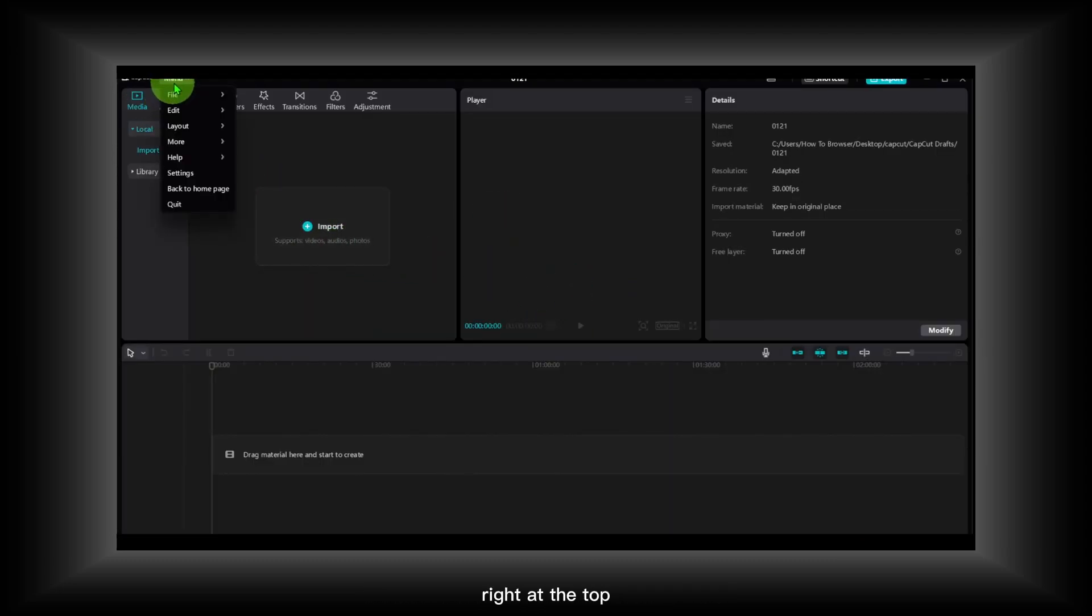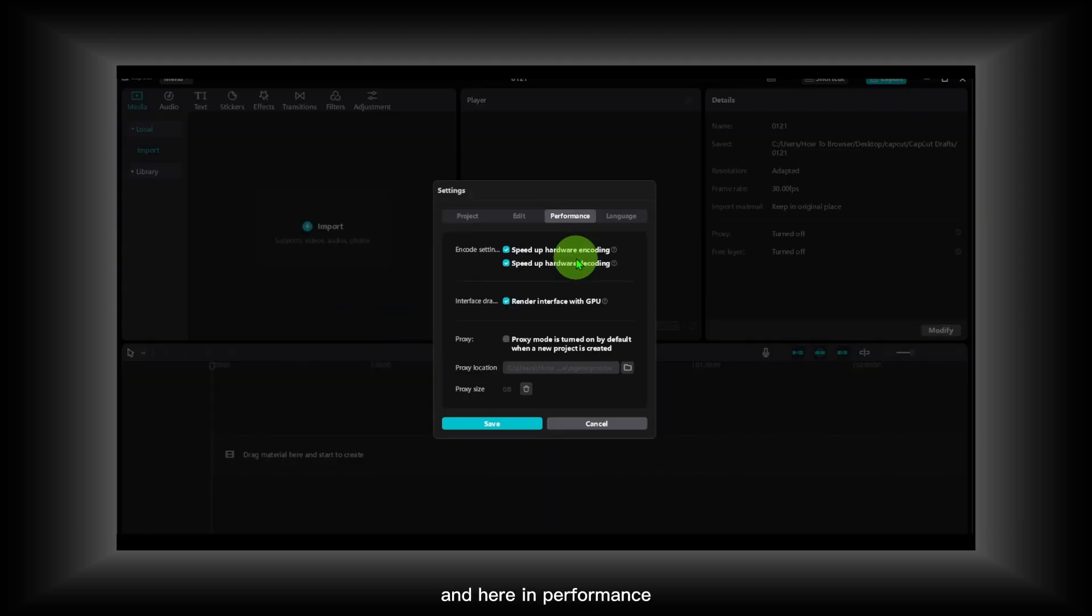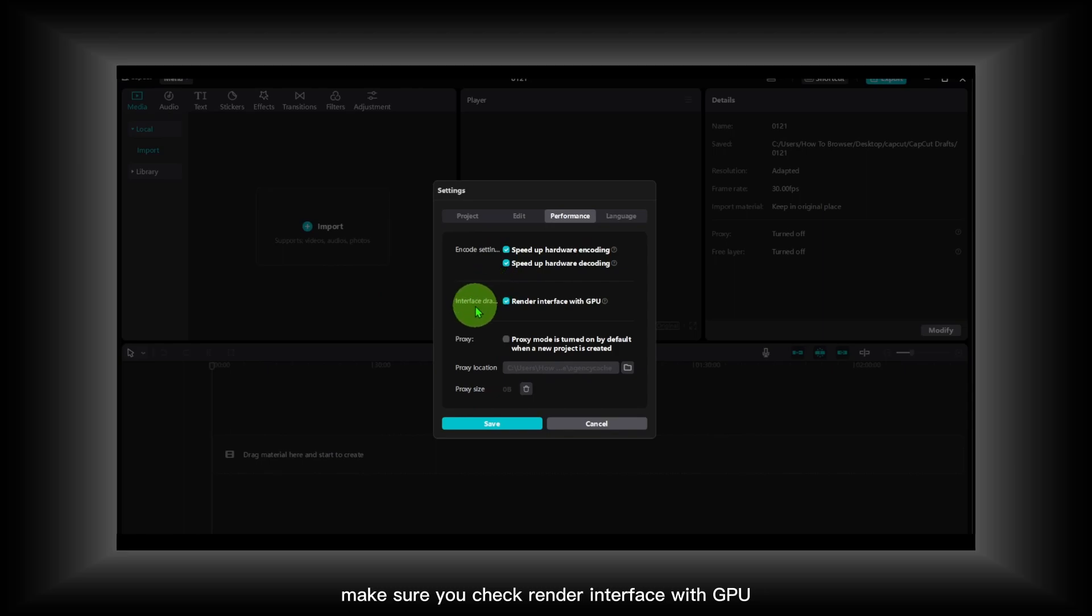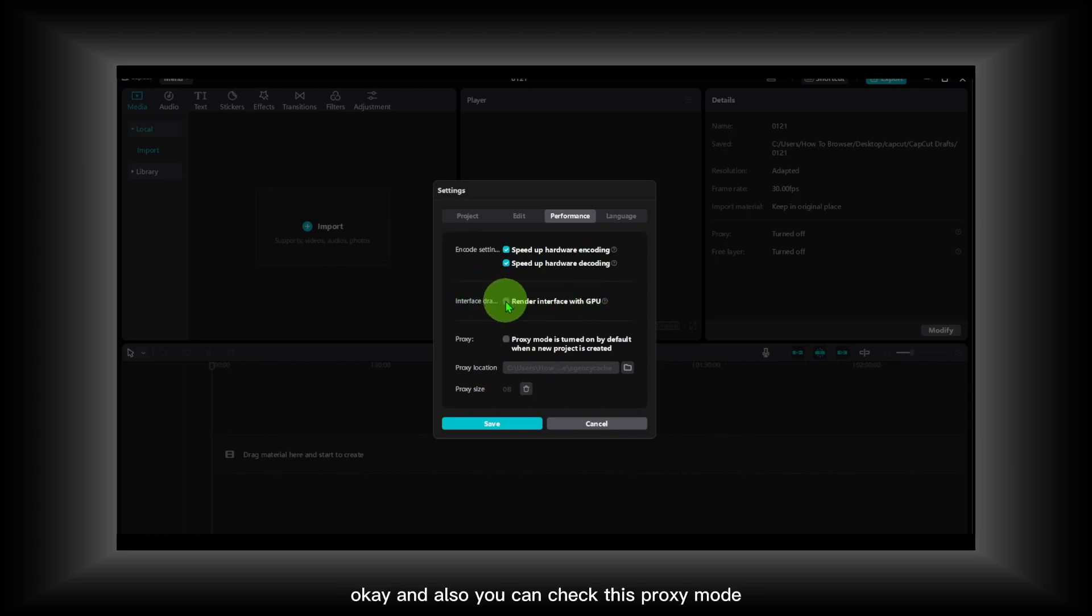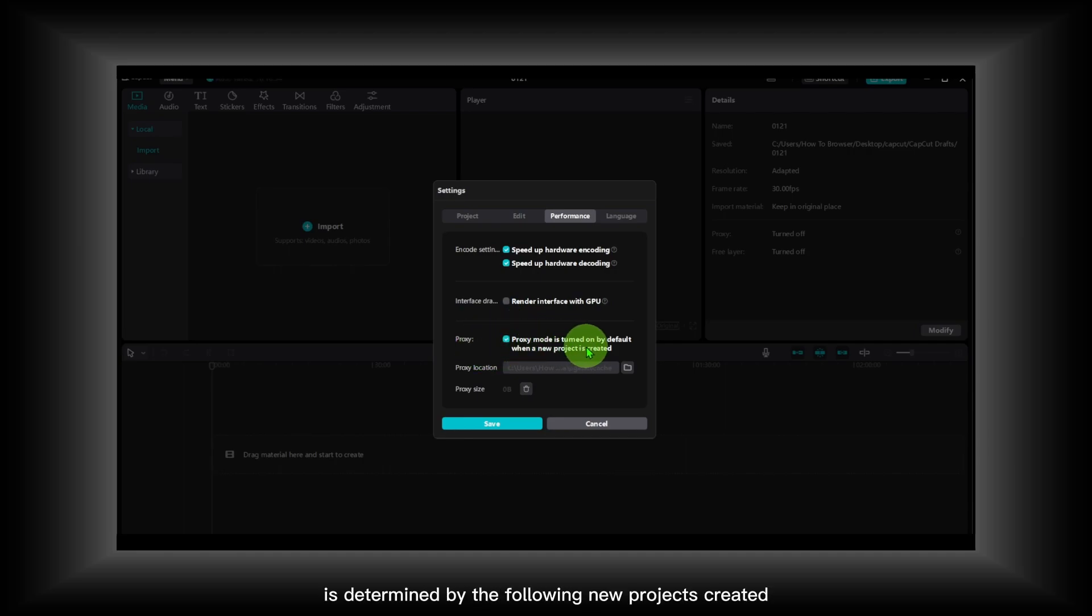Now what you have to do is go here right at the top and go to Settings. Here in Performance, make sure you check 'Render interface with GPU,' and also you can check that 'Proxy mode is turned on by default when your new project is created.'